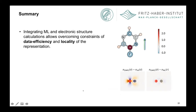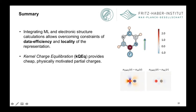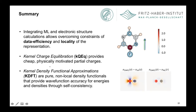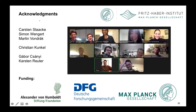So this is all I wanted to talk about. I hope I've shown you something about increasing data efficiency and overcoming locality constraints by using these integrated ML electronic structure methods. One version is this Kernel Charge Equilibration, which gets a cheap physically motivated partial charge model. The other are these Kernel DFT methods that are really full non-local DFT functionals that can get wavefunction accuracy for energies and densities through self-consistency. Thank you very much. I'd like to thank Carsten, Simon, Martin, Christian, Gabor, and Carsten, who are all working on or supervising these projects.